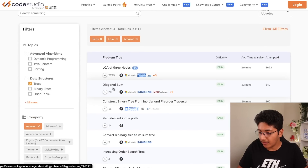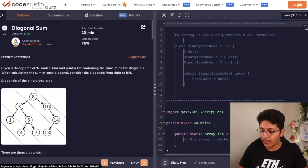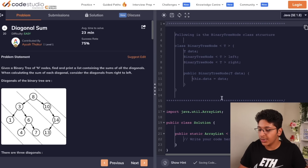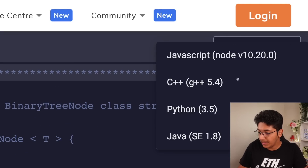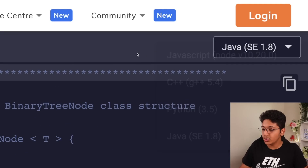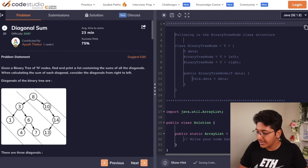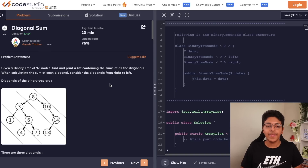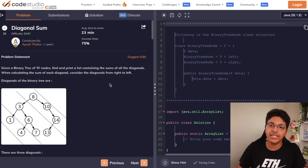Let's take an example — 'diagonal sum.' If you click on this, the complete problem interface opens up. You have the problem statement, you can look at the solution and submissions, and you can attempt the problem. You can choose which language you want to use — Python, Java, or C++ — and then start attempting it and click submit or run code. This is how you can practice over 2000 different questions for completely free from various top tech companies.